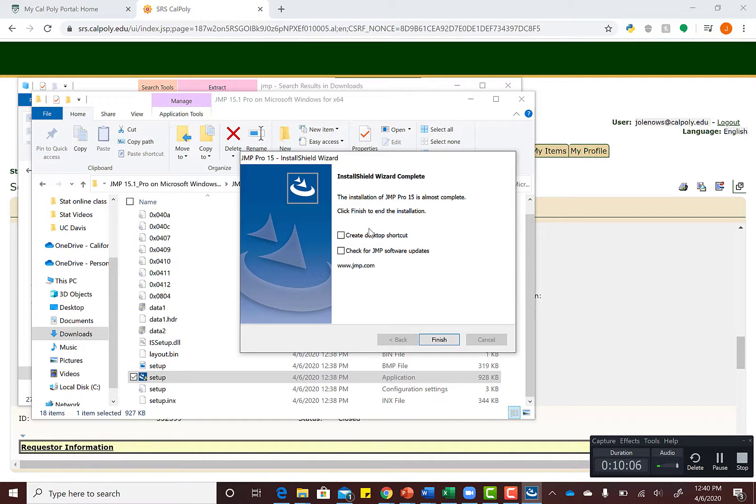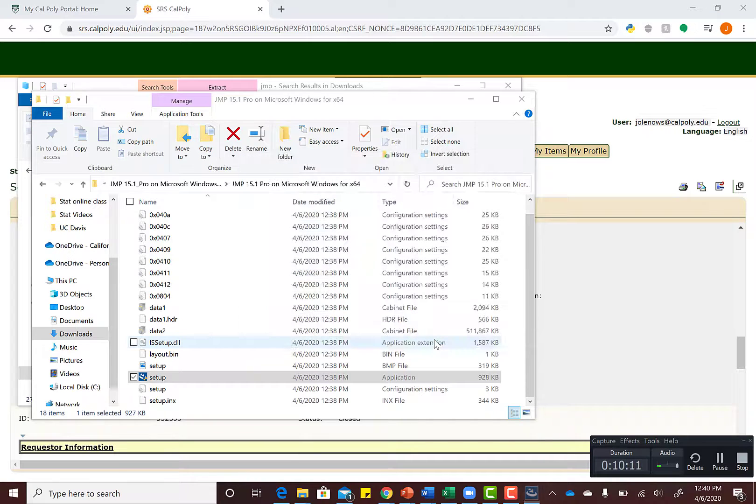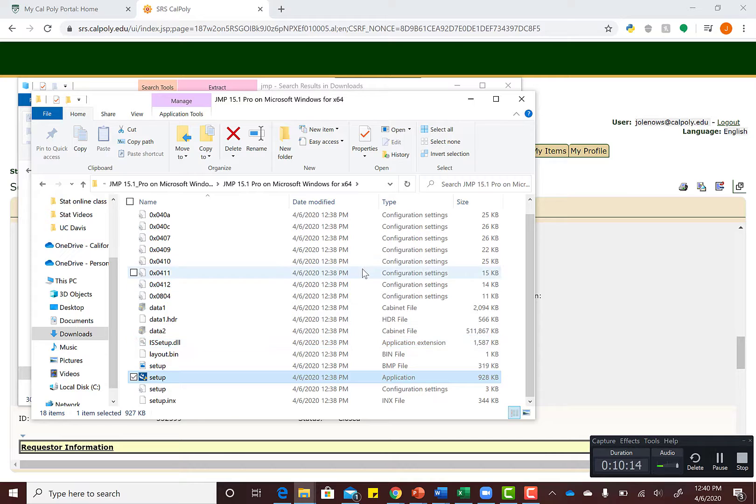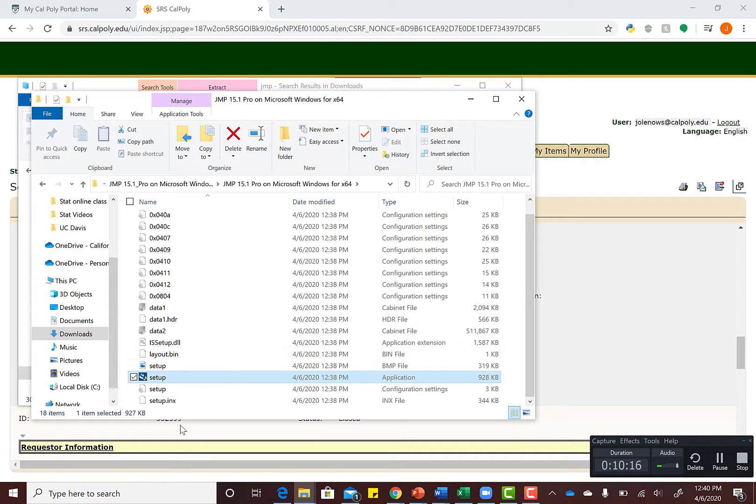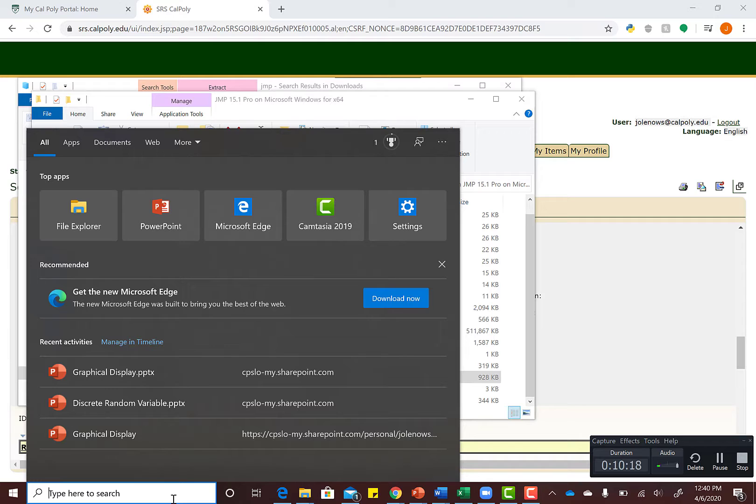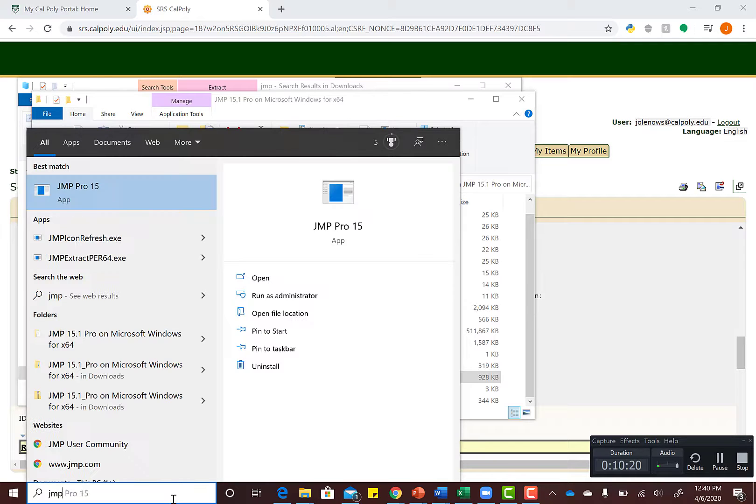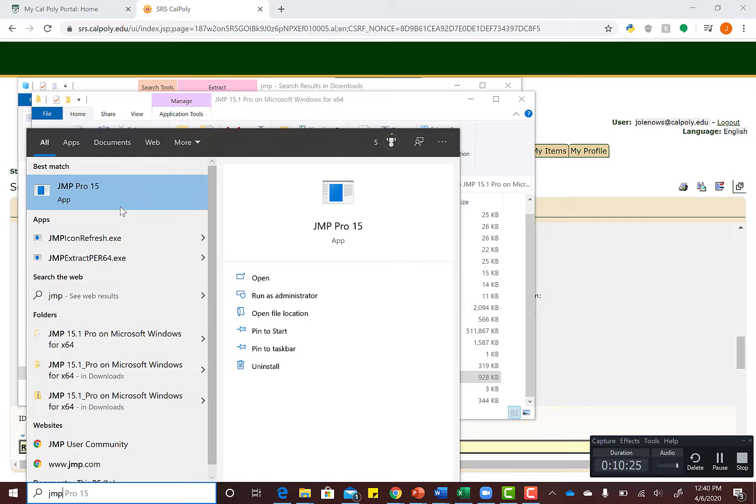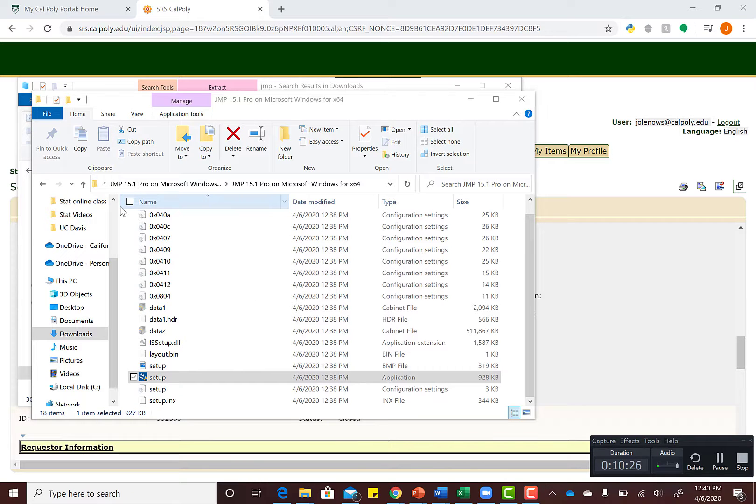Once it's downloaded, I like to create a desktop shortcut so I can easily access it without going through different applications. If you don't create that shortcut, which you don't have to, you can always just search for JMP Pro 15 in your search bar.